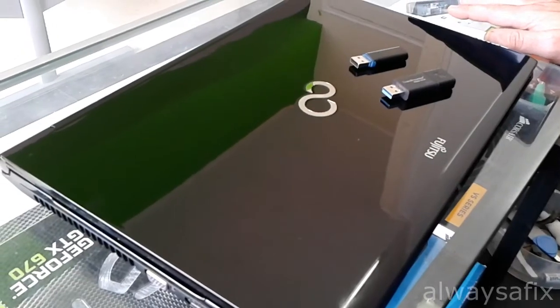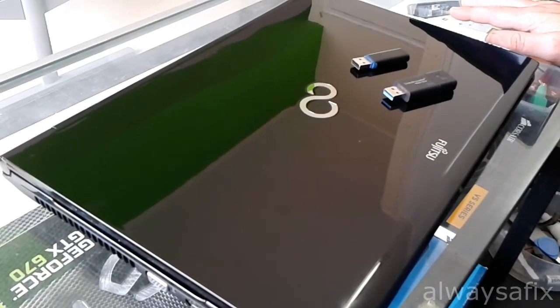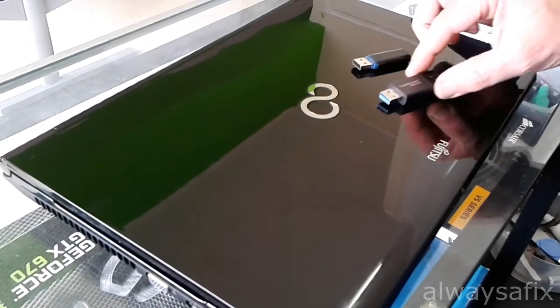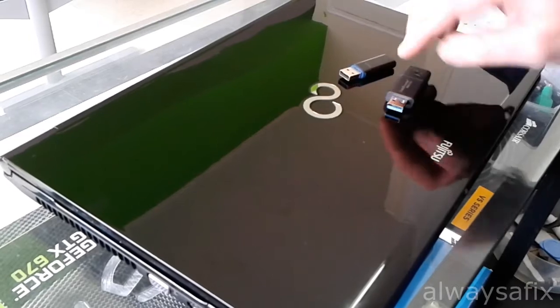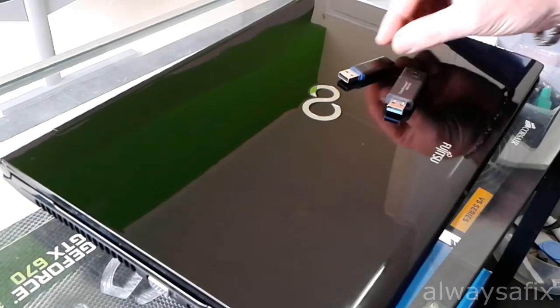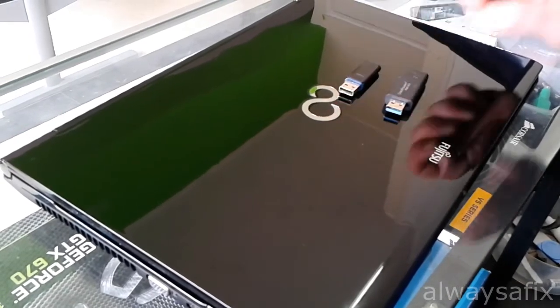Hi, today we're talking about USB flash drives. We'll be comparing USB 3 versus USB 2.